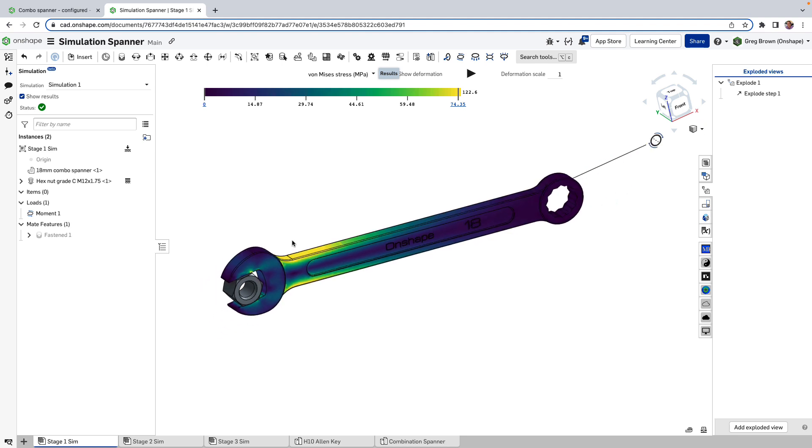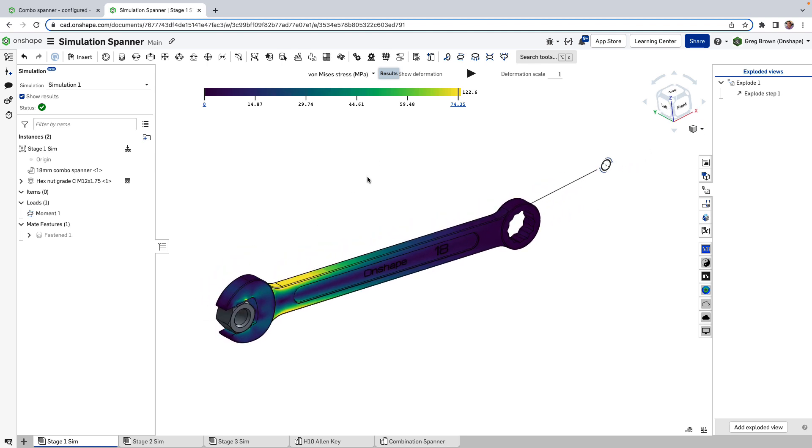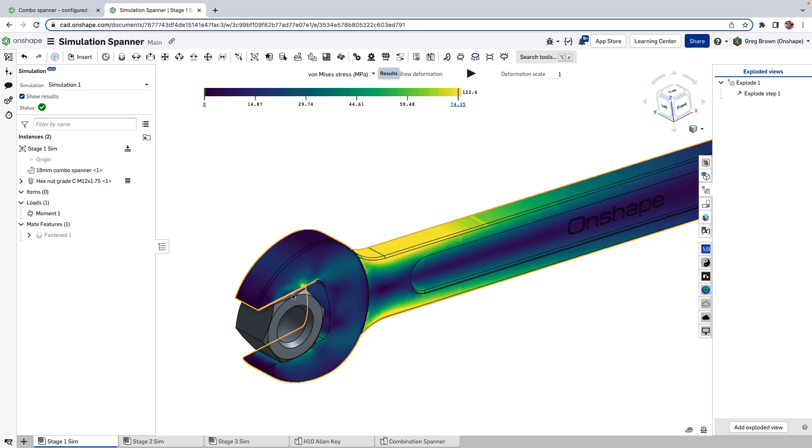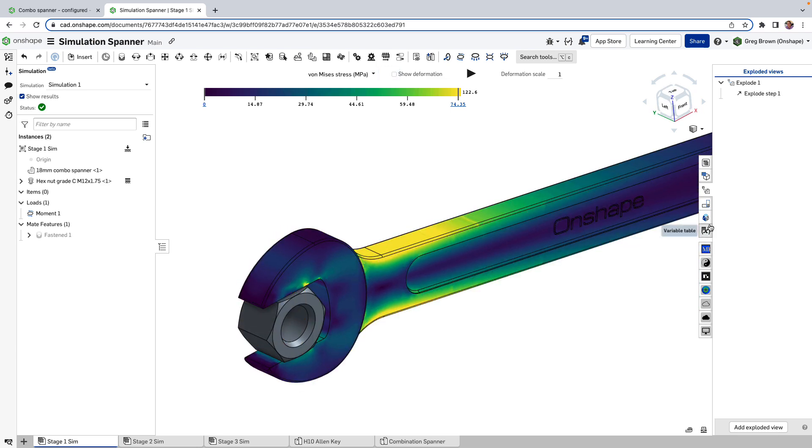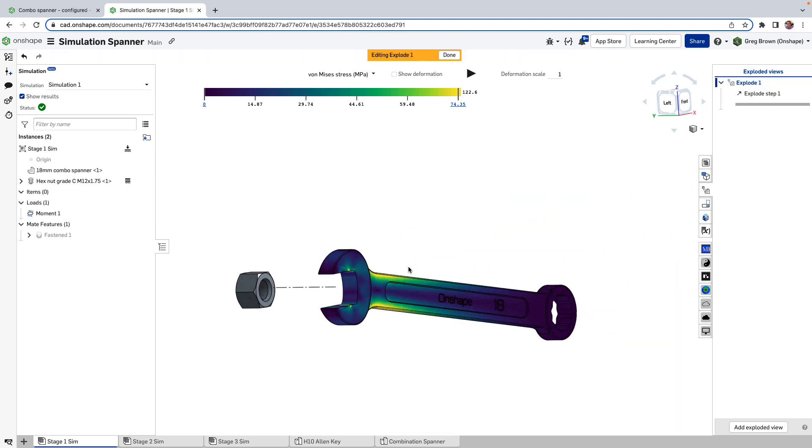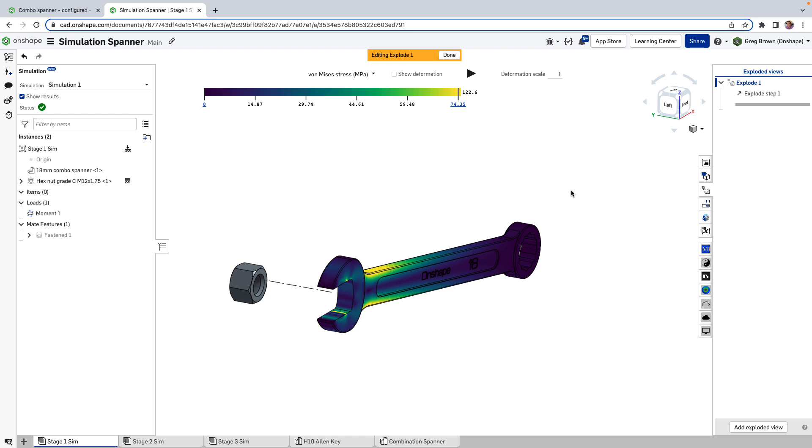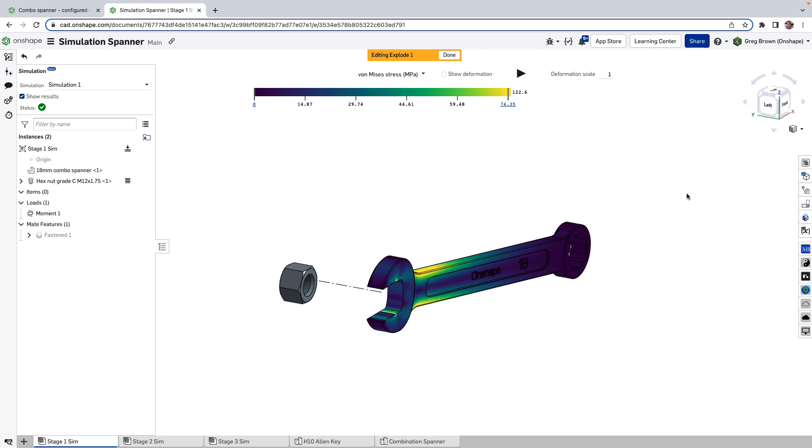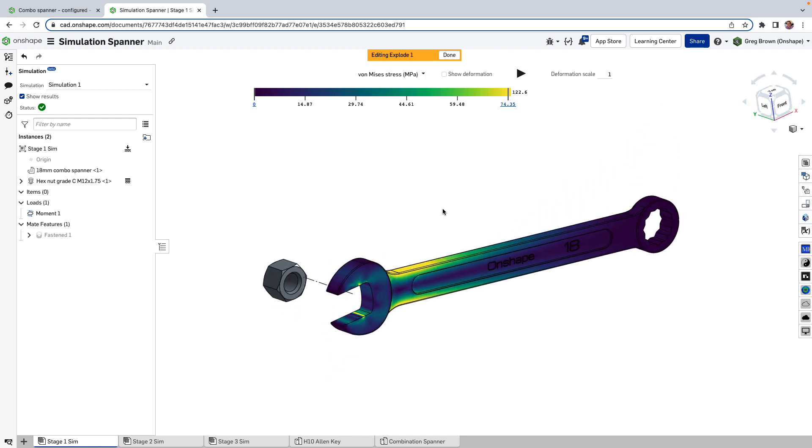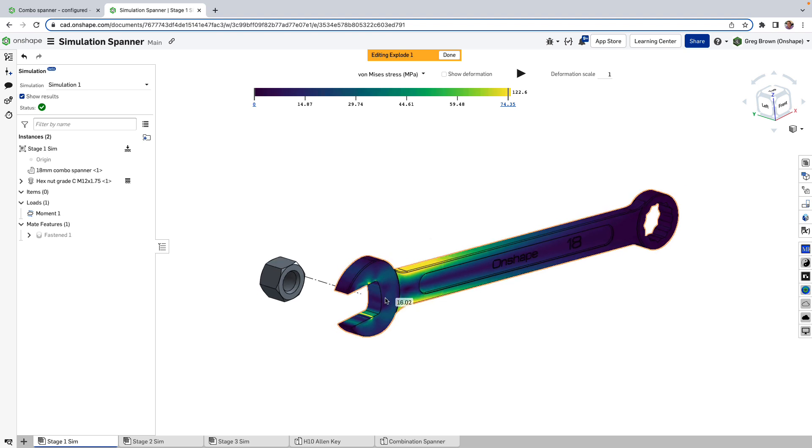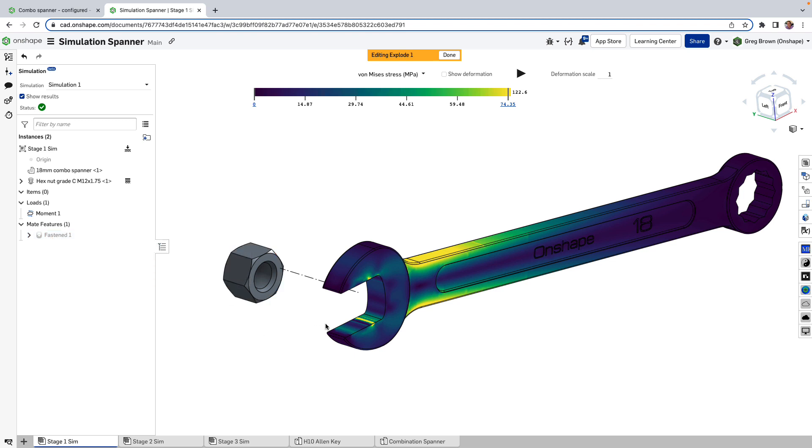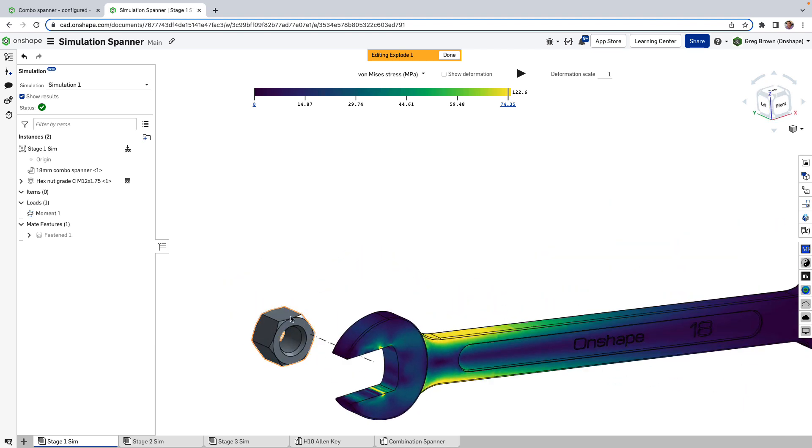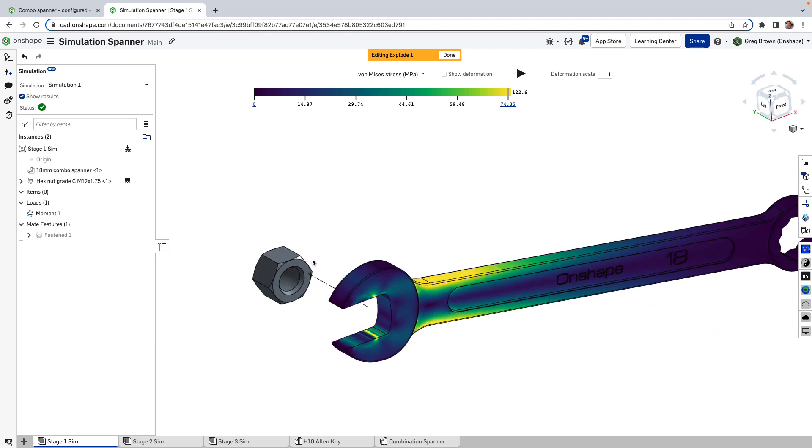Just another handy thing that we provide for you. Now what's interesting though is what's happening at the boundaries here, especially if we explode this. You know we can actually use the exploded state at the same time as looking at the simulation results. Pretty handy sometimes.